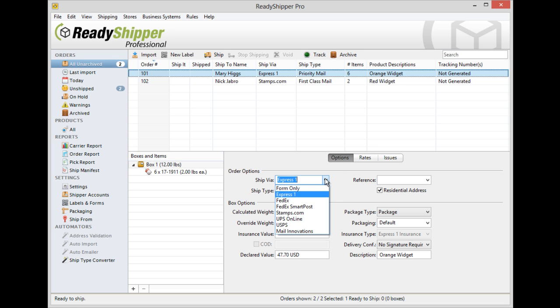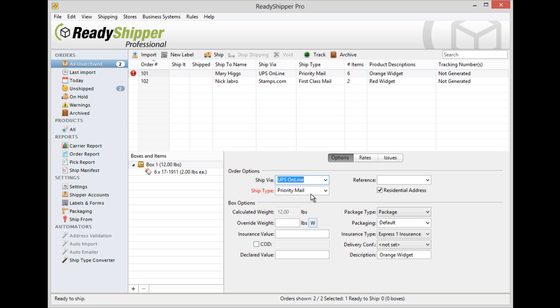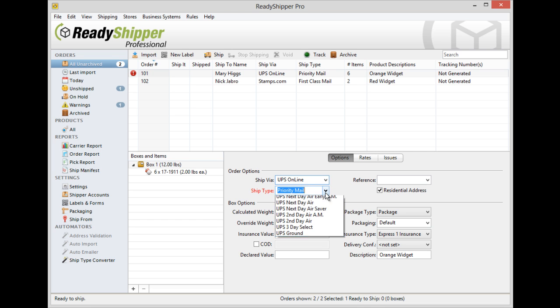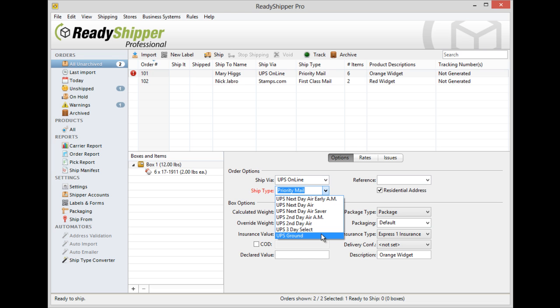For example, the ship via dropdown allows you to select from the different carriers, and then the ship type allows you to select the different shipping methods with that carrier.